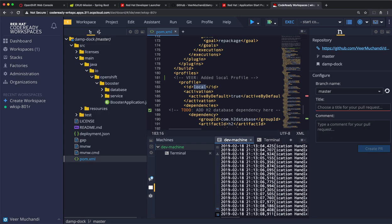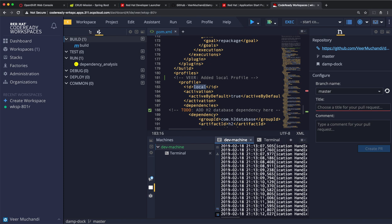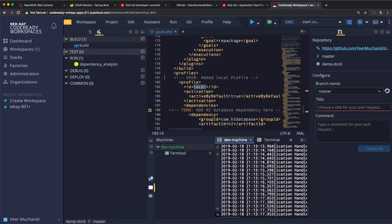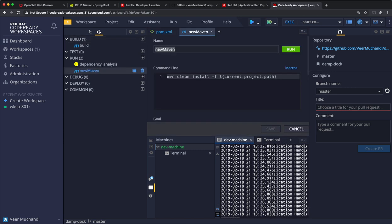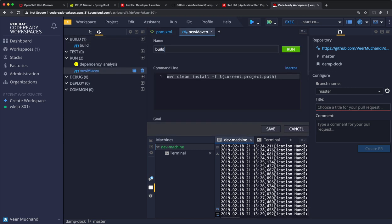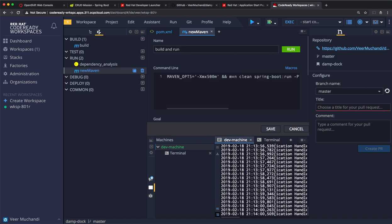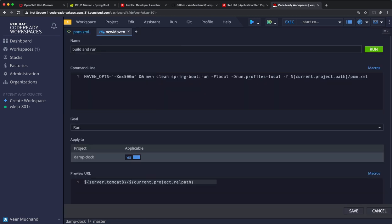But, in order to build the application, we also need to define the maven command to build and run. So, I'll add a maven command here. We'll call it build and run, and we'll choose the command to run Spring Boot. The first one is an option to increase memory for this build process. Maven spring-boot:run to run Spring Boot locally. While running Spring Boot, we are using the local profile that I just created. Also, in order to use the local parameters to connect to a local database, I'm saying use the profile local.